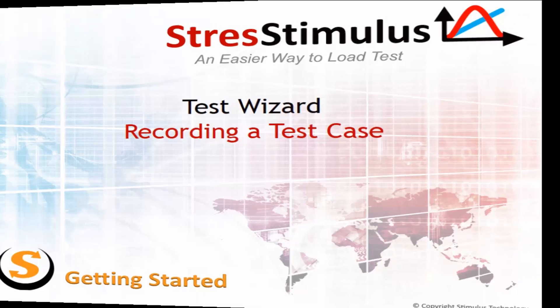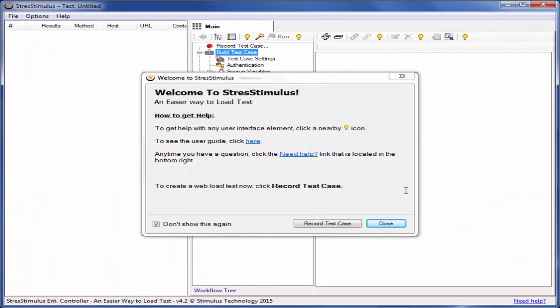When you first launch Stress Stimulus, a welcome screen will appear. It will direct you to record a test case. If the welcome screen is hidden, click the Record button on the workflow tree to start recording instead.